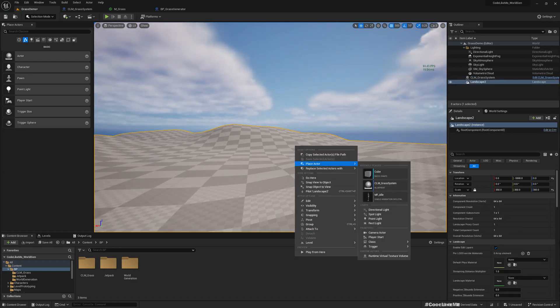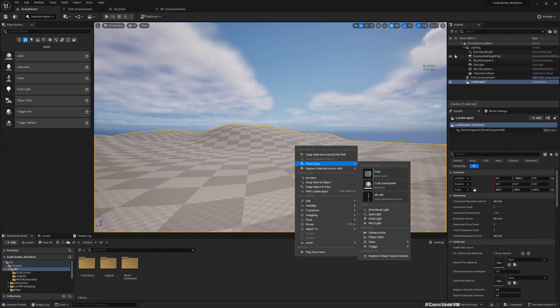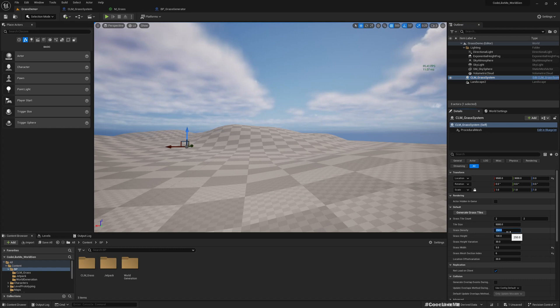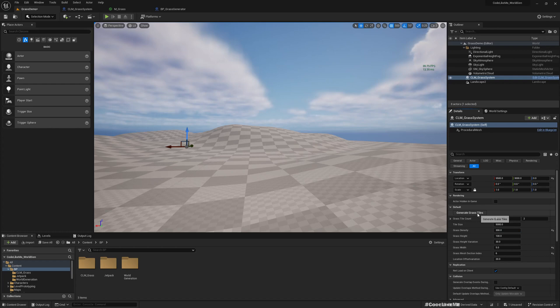Also, if you reload the level, then again the generated grass is vanished. It doesn't save. So what I want to do is make it permanent so that it will not vanish whenever we do some change.